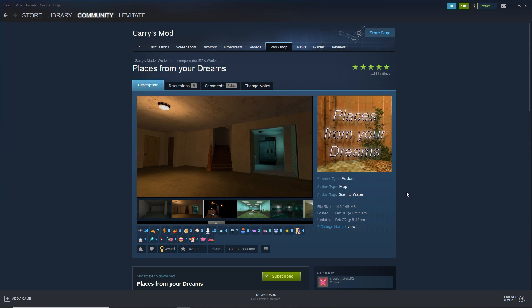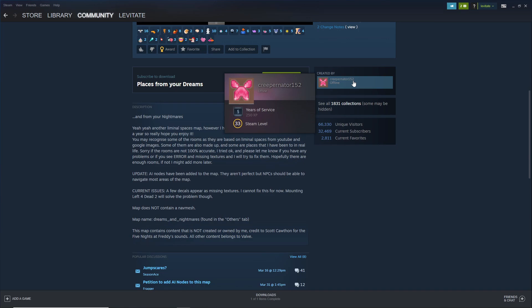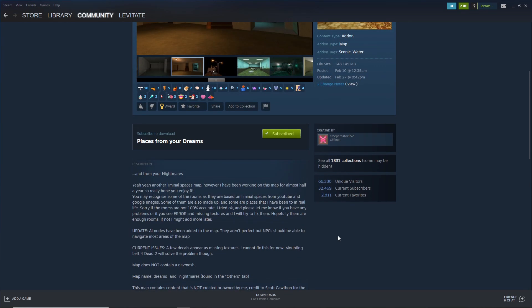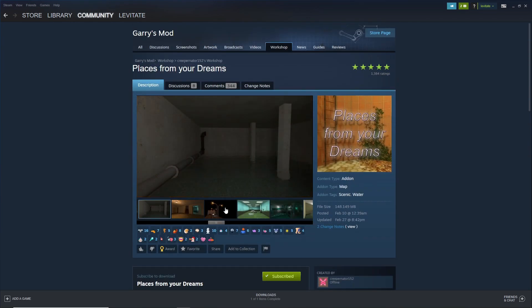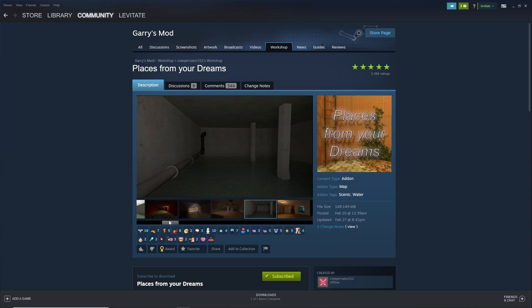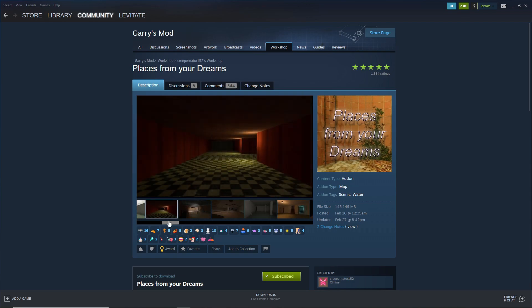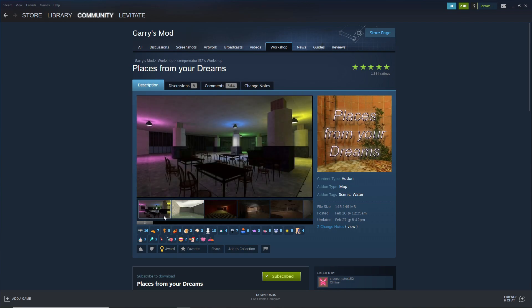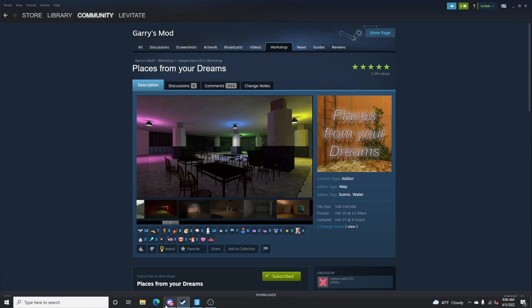What's up everybody, we're playing Places From Your Dreams by Creepernator152. Just judging from the screenshots, it looks like I know a lot of these places. So we're going to check it out, see how good it is. It's probably pretty good. So let's load it up.